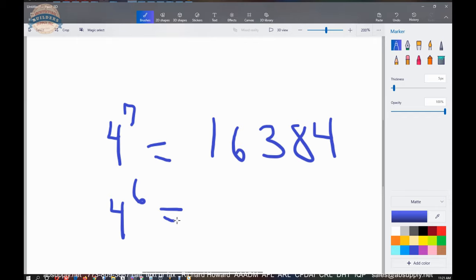And I think it's 4,196, four to the sixth, 4,096.